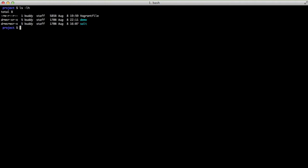To get started with Vagrant we need three key things in a folder. We need a Vagrant file which houses all the VirtualBox specific configuration elements. You need your Django project, in this case it's going to be demo, and you need your provisioning scripts. In this case that folder is salt because we're going to use salt as our provisioner.